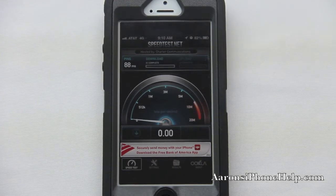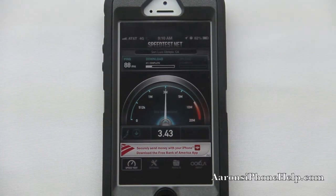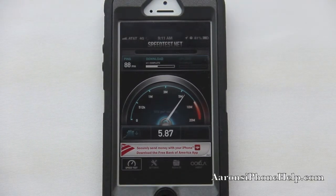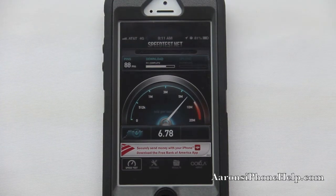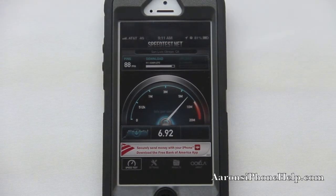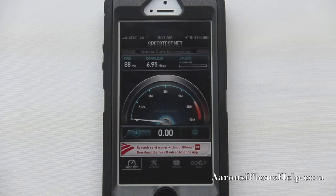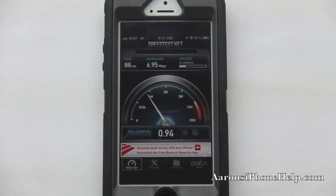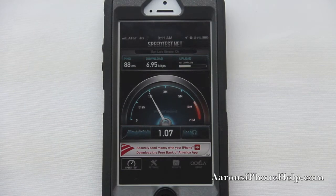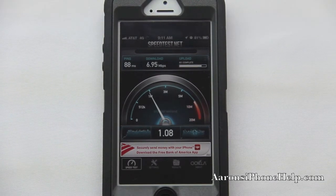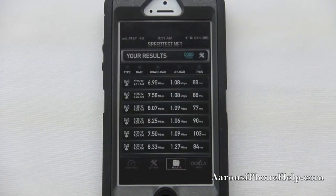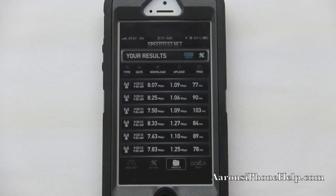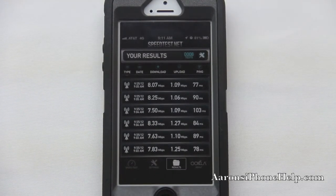Right away we have a ping score of 88. The download score here is going to be around 7MB per second. And on the upload speed, only 1MB per second up. Here are some of the results from the prior tests that I have done — my best result would have to be around 8.33MB per second.